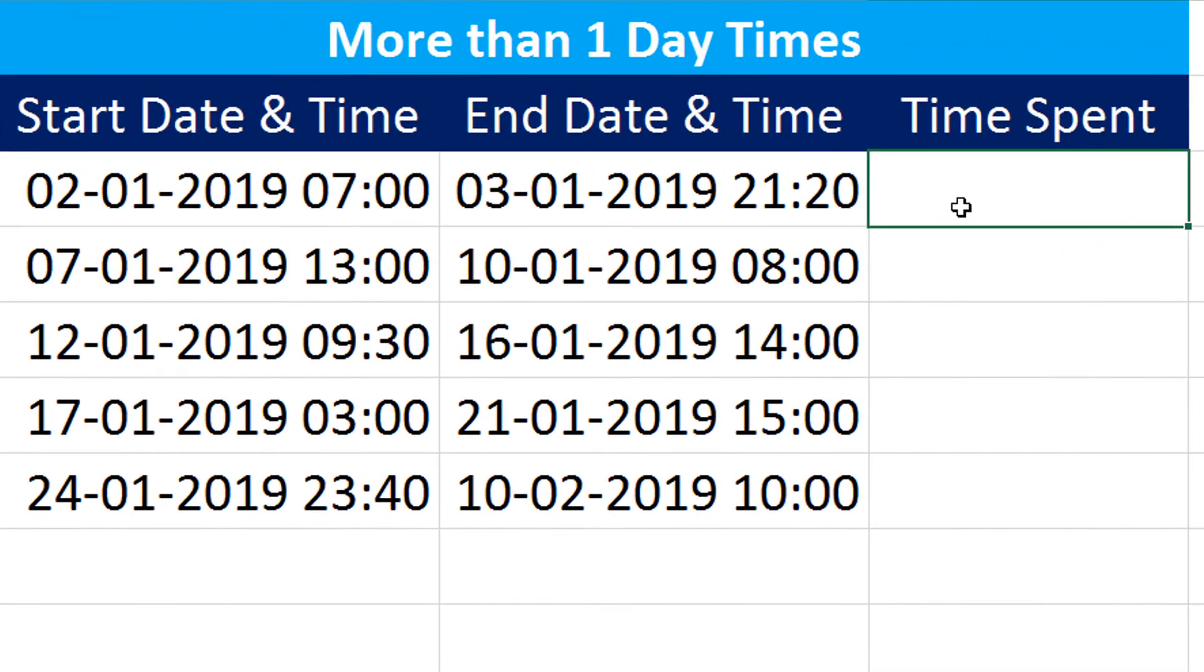Now let us take a look at calculation of times if we have more than one day. So we have this data set that is showing us start date and time and end date and time with different days. So what I would do is I will remove the smaller one from the larger one.